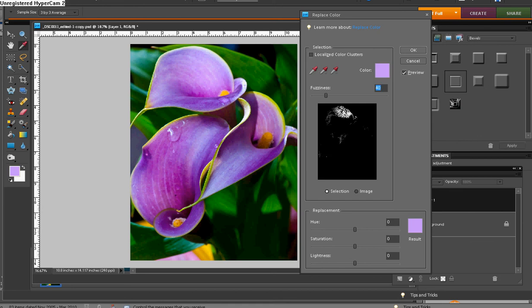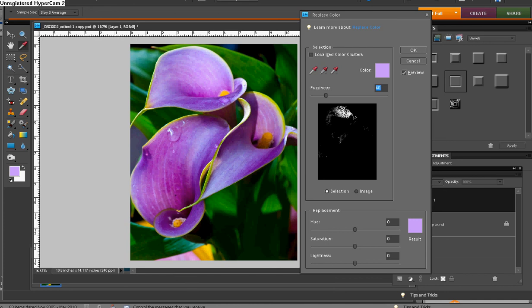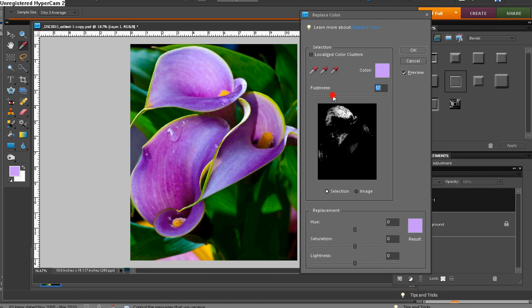And you notice now in the preview, we're starting to get an area of white and black. And as we go, we're going to increase the white because what is selected there, what you see in this preview, is what is going to get the color replaced in. And we're going to do that. We're going to bring this fuzziness slider up. And as you see, as I do that, more and more of the area becomes white.